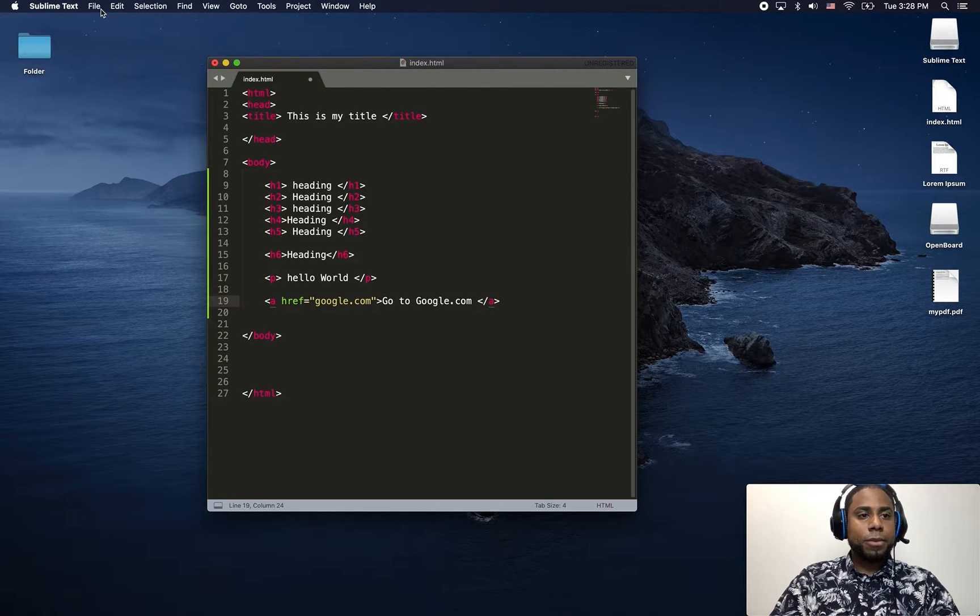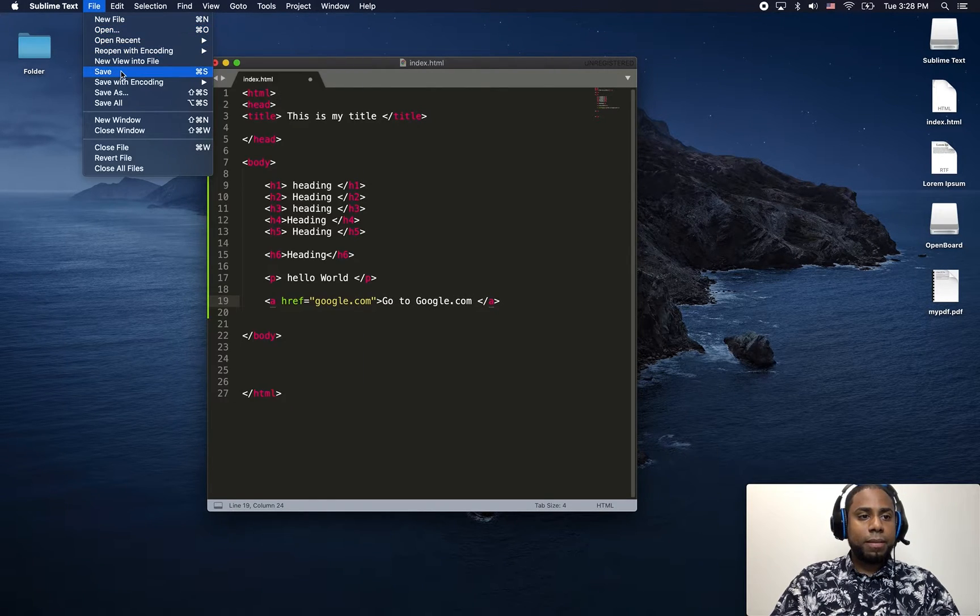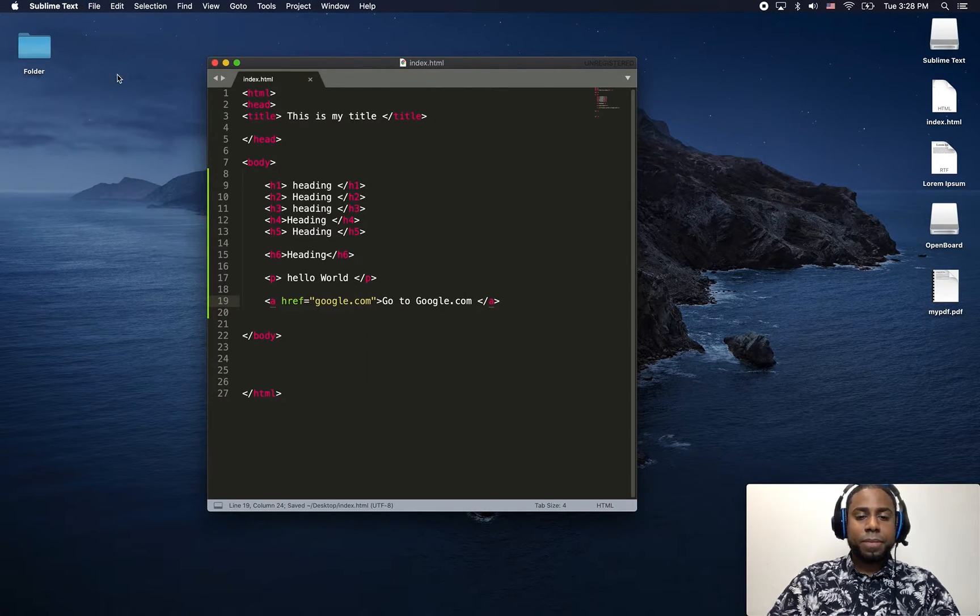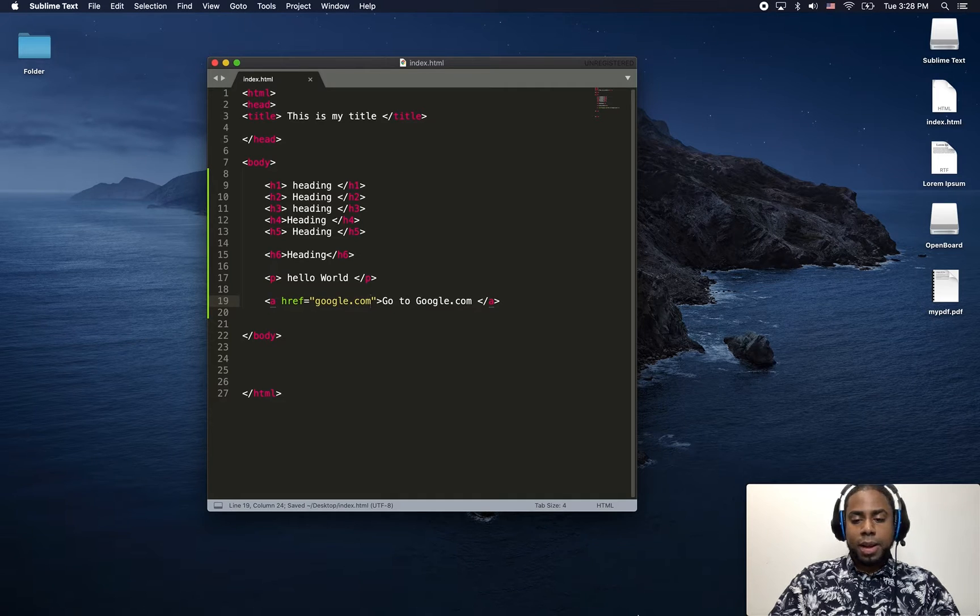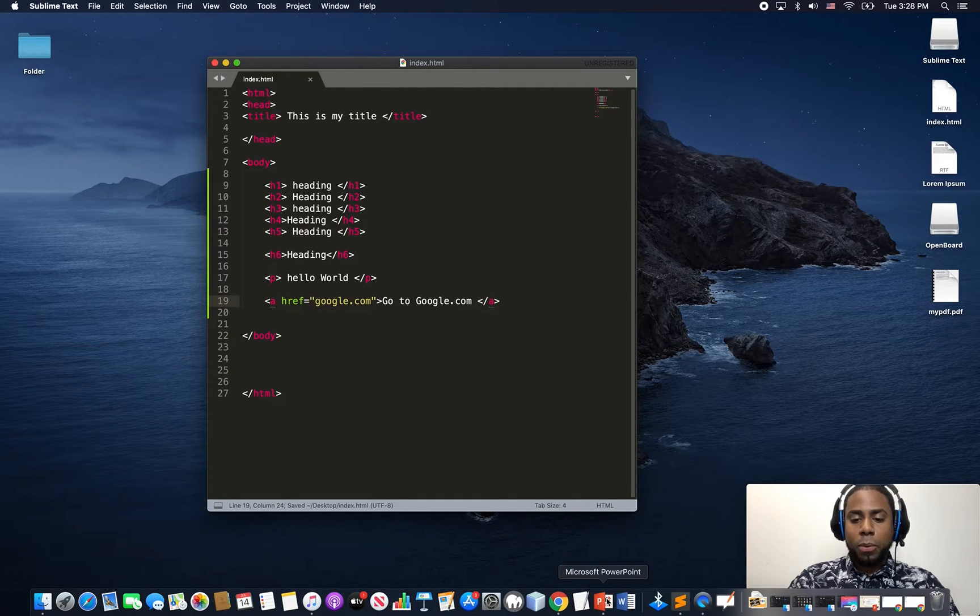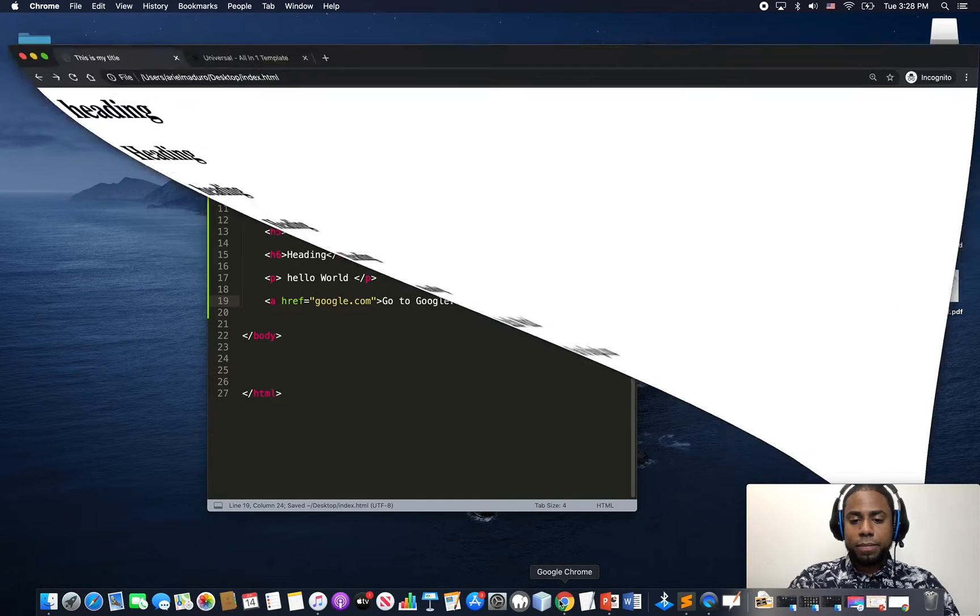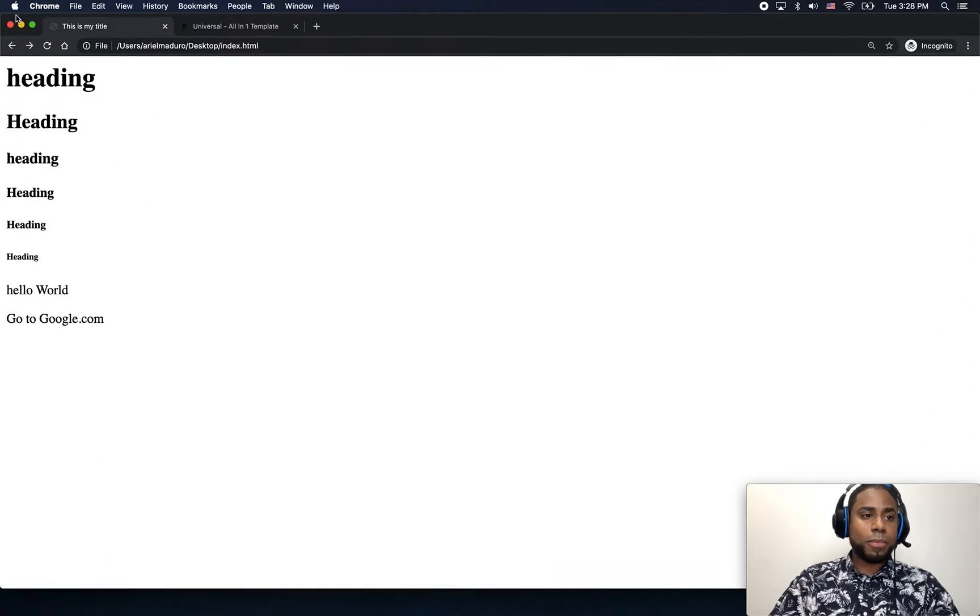Just going to click save and then go back to my web page, refresh the web page.